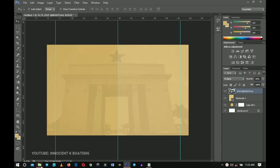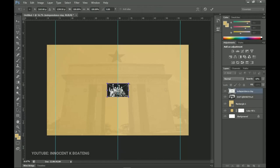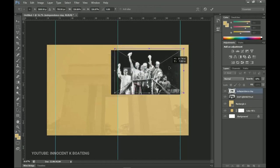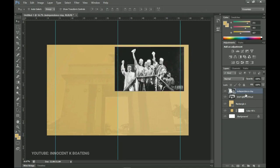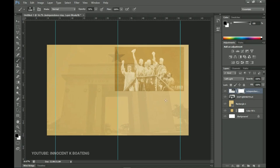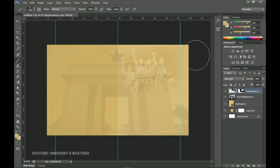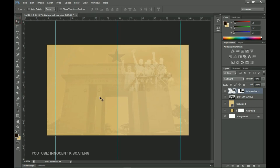Next I have a picture of Nkrumah and his fellows on independence day — where he stood to declare Ghana's independence. I'll open it up, position it at the top right, rasterize the layer, and set the blending mode to Soft Light so it fits into the background. Then I'll add a layer mask and use the brush tool to blend it with the background, and decrease the opacity so it fits right in.